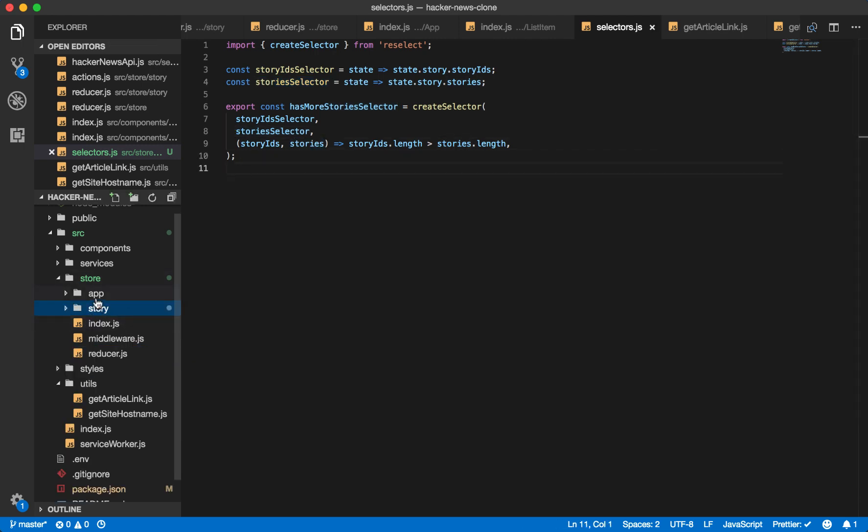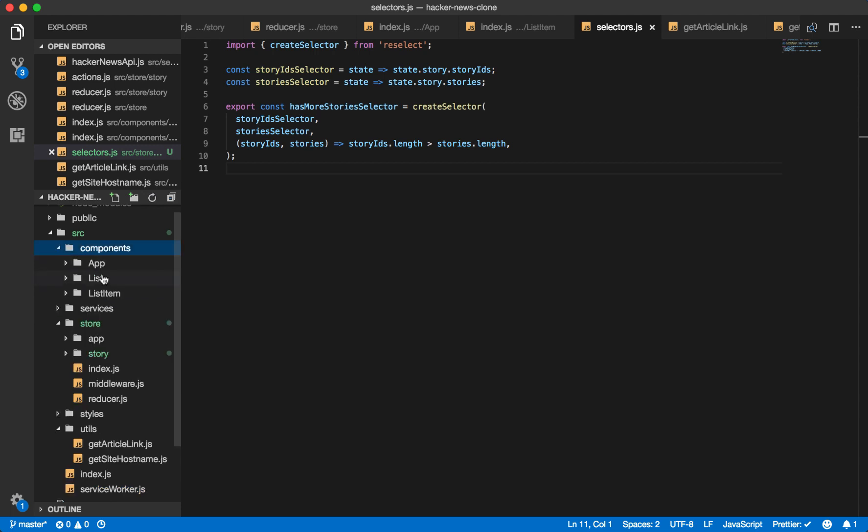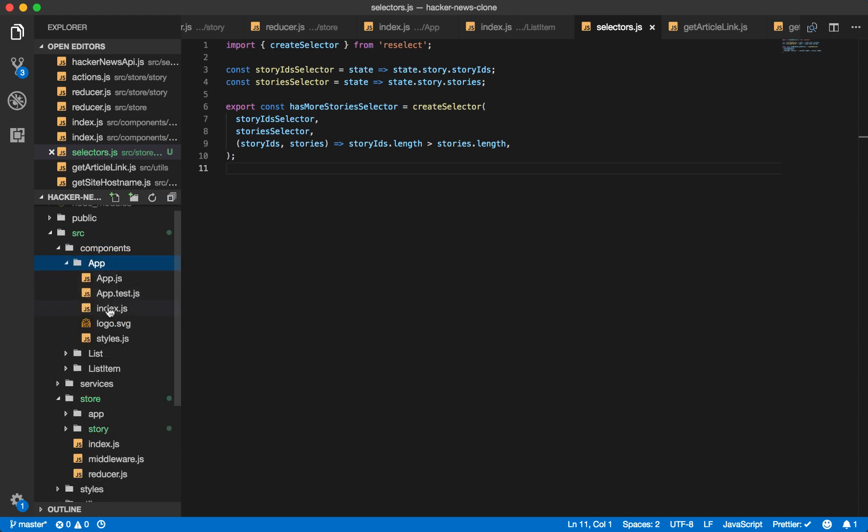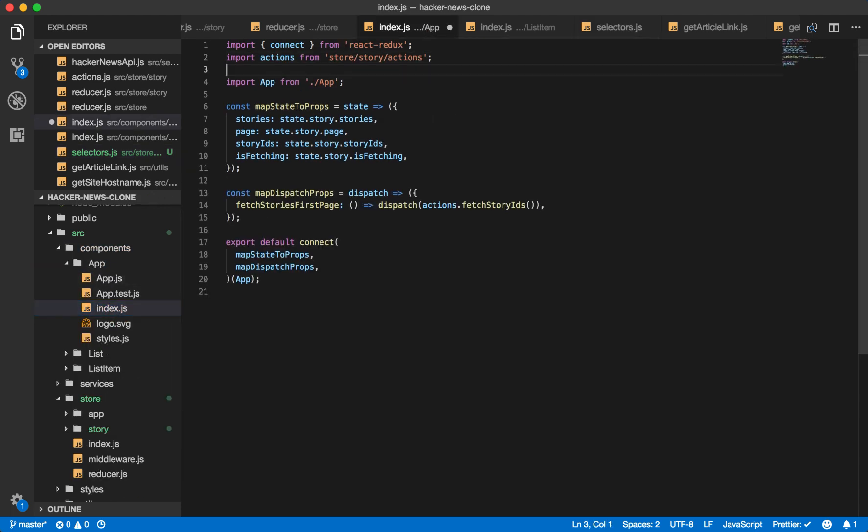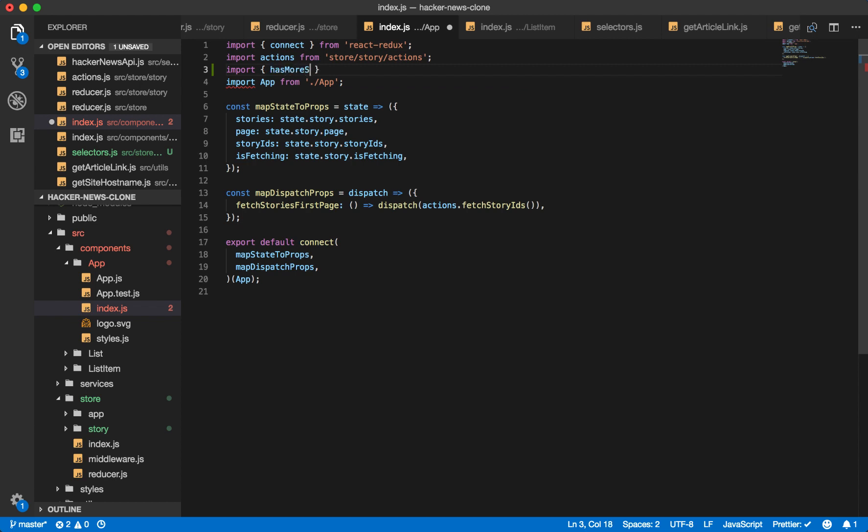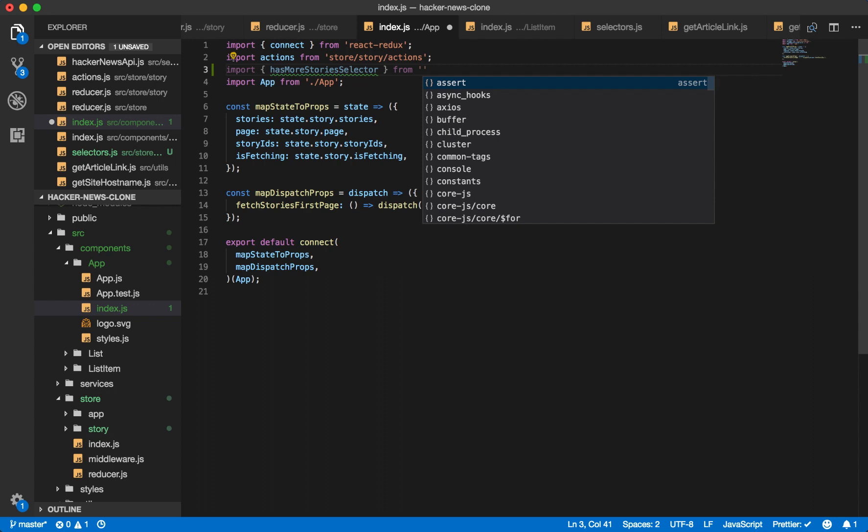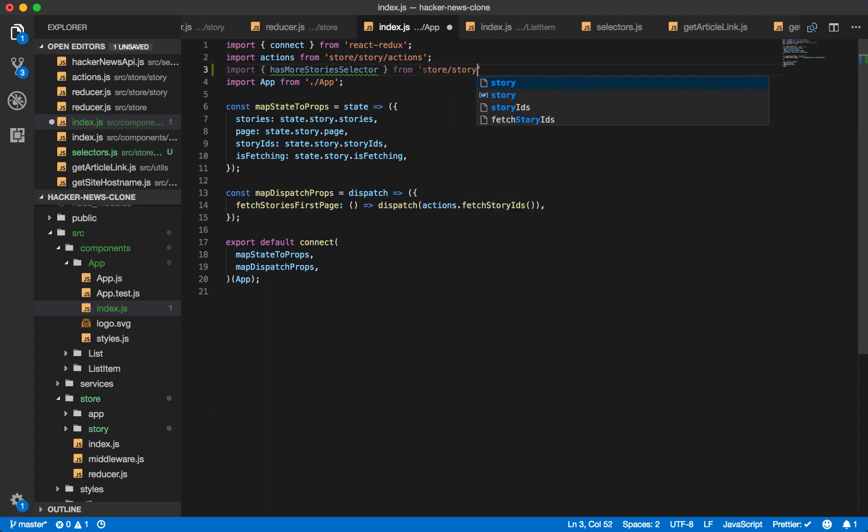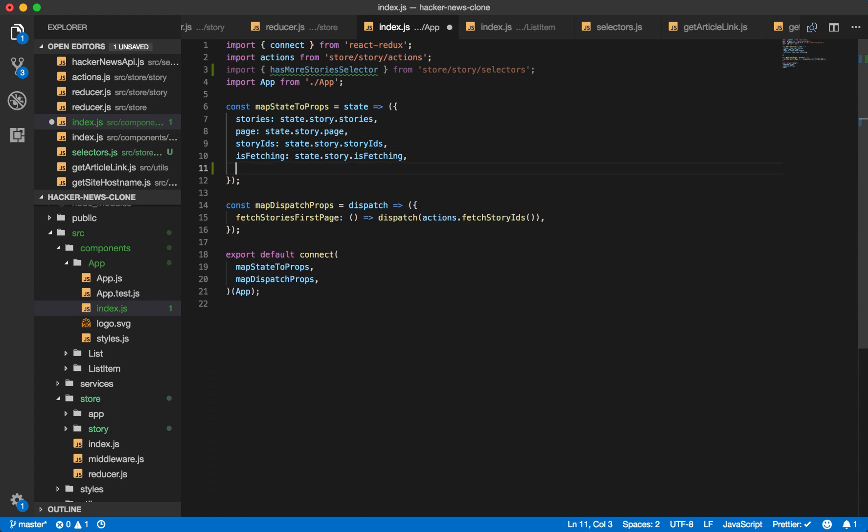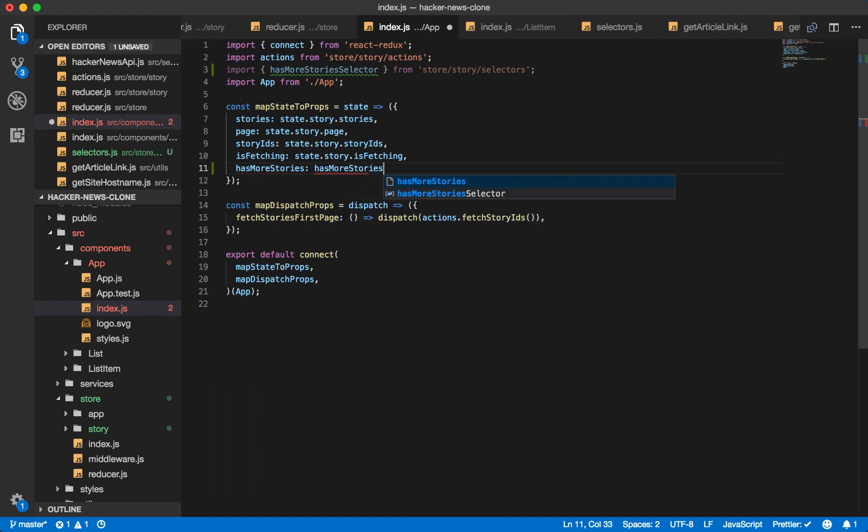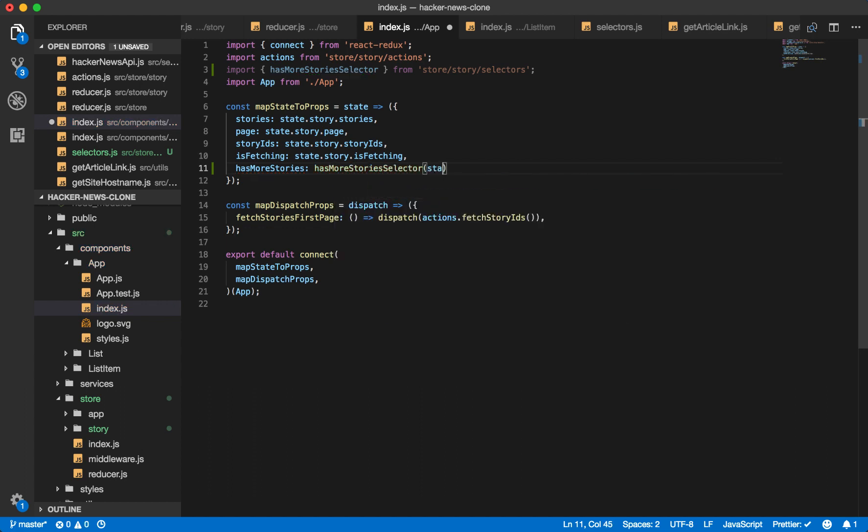Let's import this in our app component in the index. So import has more stories selector from store story selectors. And then inside here, we just say has more stories, has more stories selector, and you pass it the state. And then this will pass the state to the initial values. And then that will build up our selectors eventually resulting in this final value passed to has more stories.